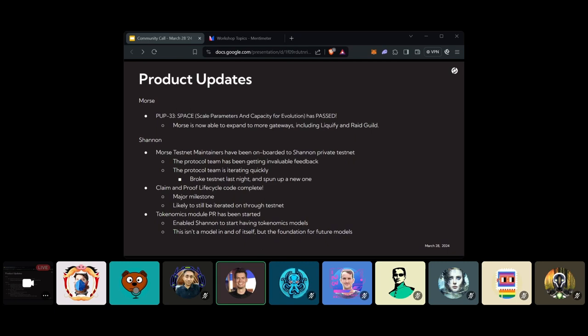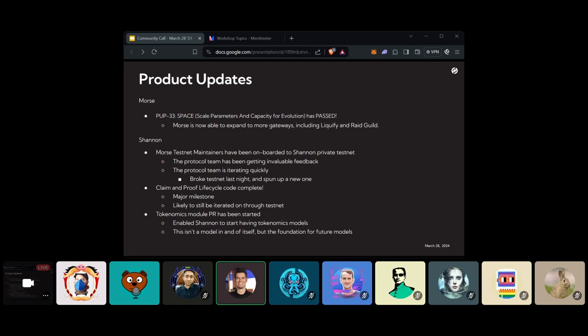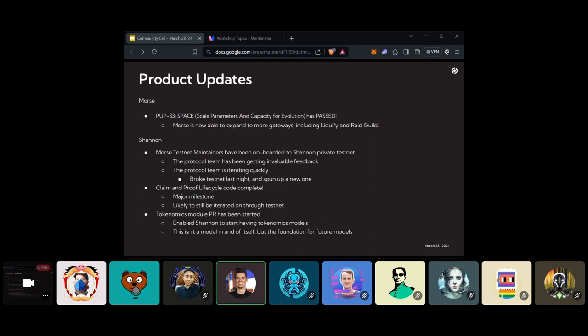And the tokenomics module PR has been started. So there's actually a PR for it started by Oshansky. And what this does is allows, because how the Cosmos SDK works is you have all these modules and you can program how all these modules interface with each other. And so what they're building now is basically this bare bones module that is able to take all the tokenomics logic and all the tokenomics logic is delegated to this module. It's not any specific economic model or tokenomics model specifically inside of it. It's laying the foundation so that we can add a number of different economic models and things of that nature inside of it. So basically just laying the groundwork for tokenomics, which is a cool milestone.